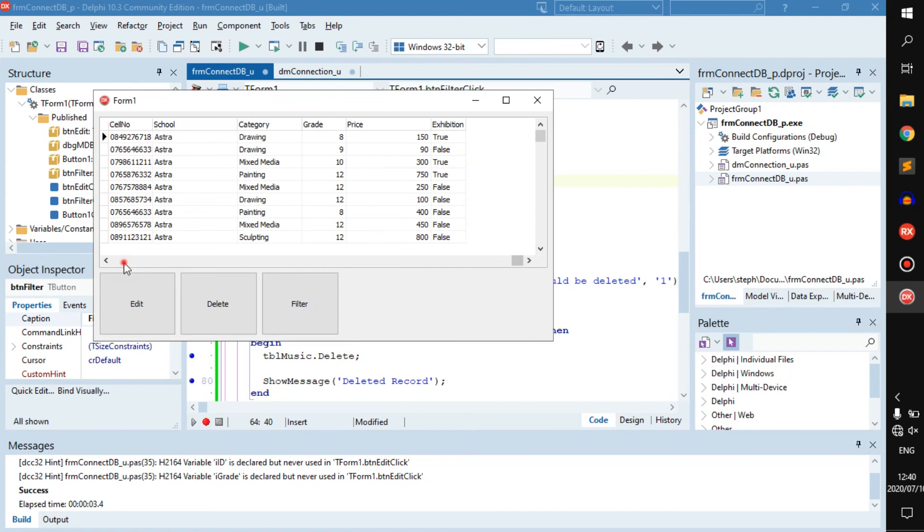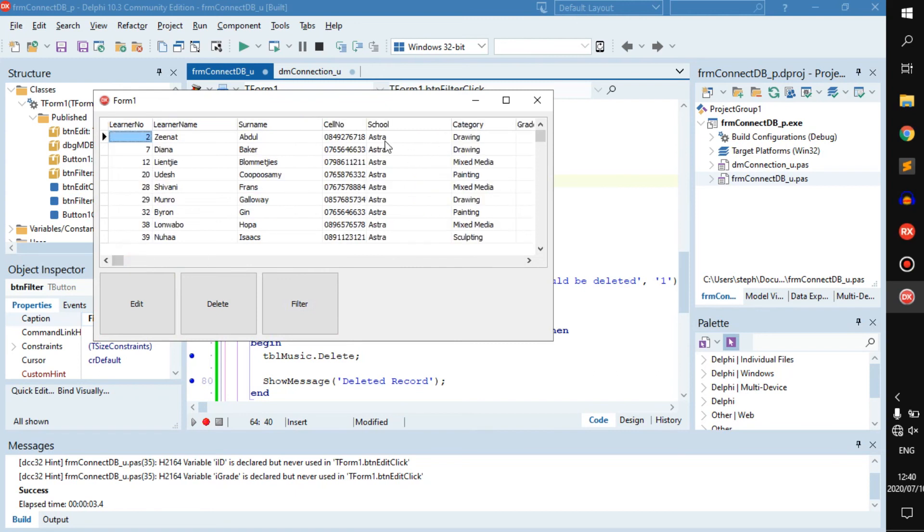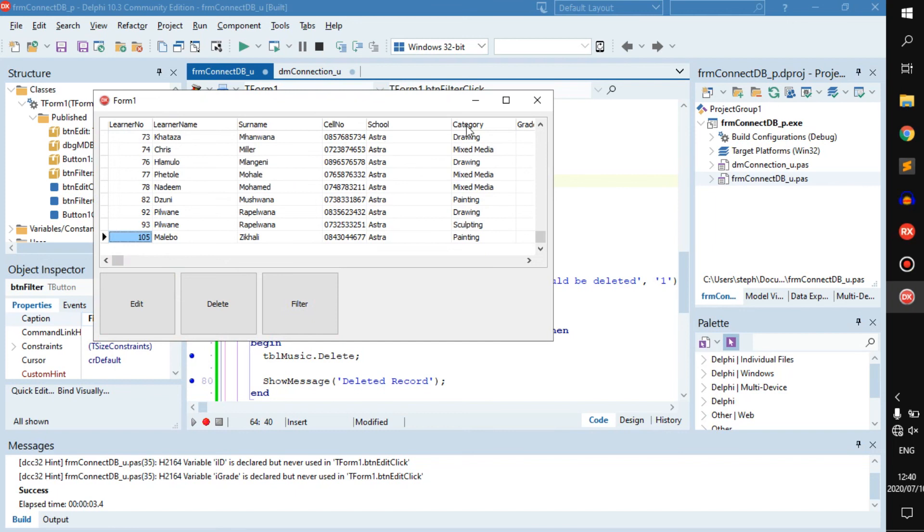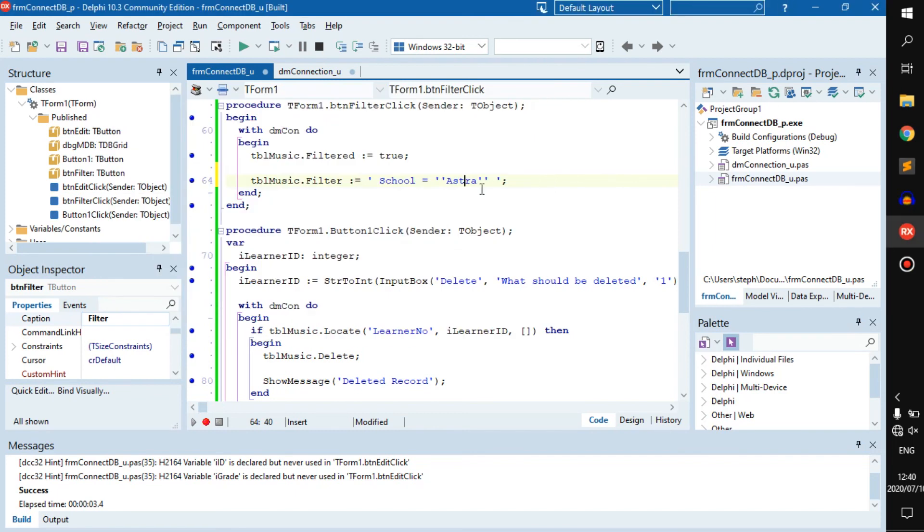We click on filter now. As you can see, everyone in the school Astra is being listed. Everything you need to note here is just this is not the same as that.